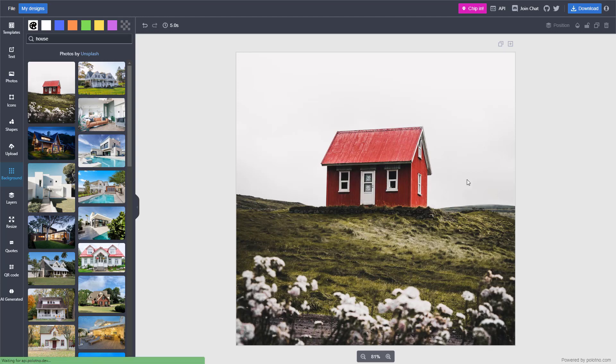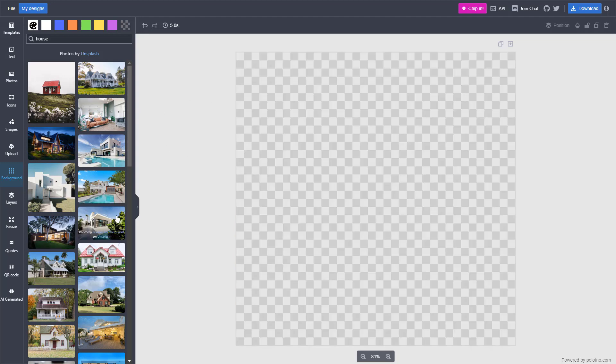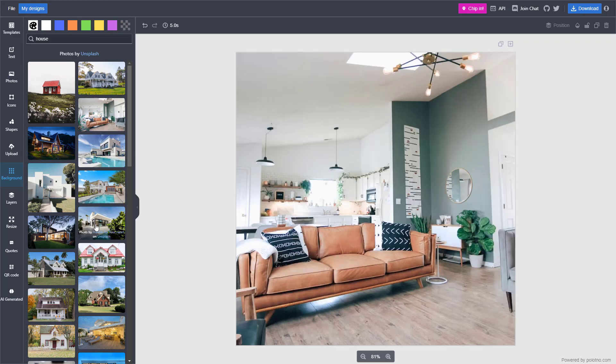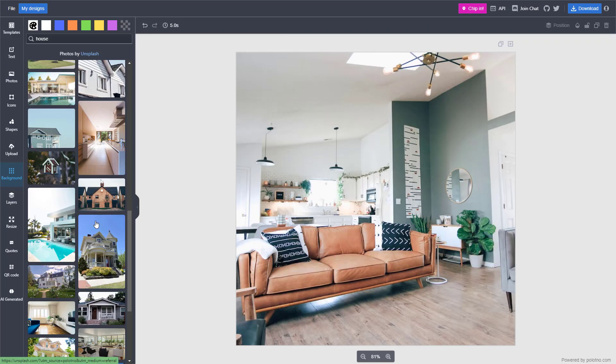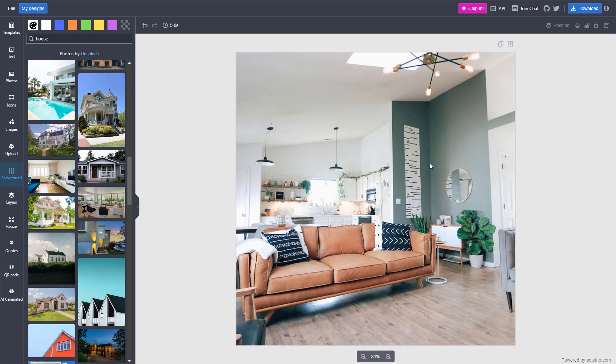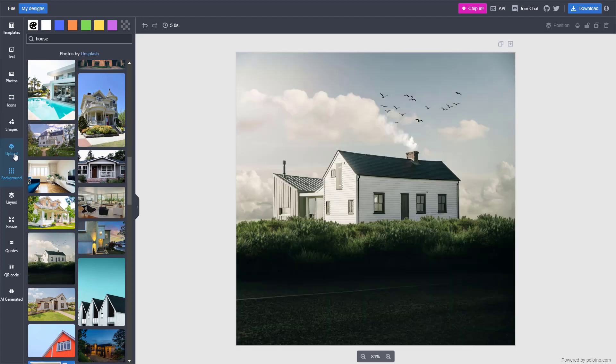I cannot actually change the position of the background; it automatically takes the center position of the image. But you can click on any image you like from Unsplash, and it's added as a background.